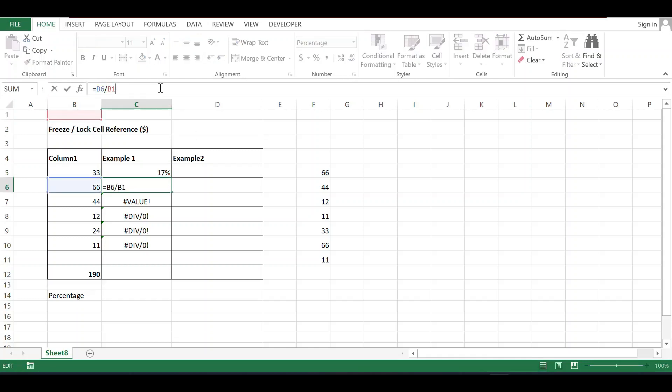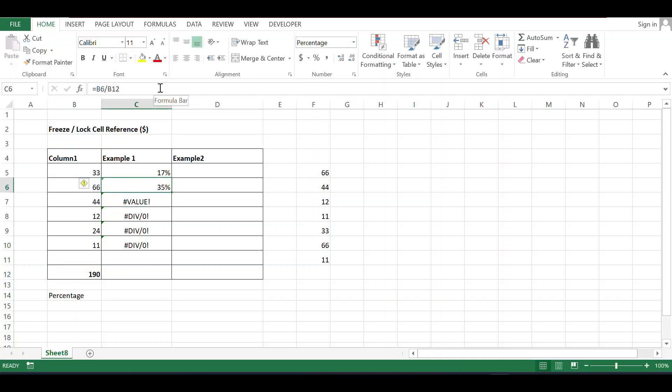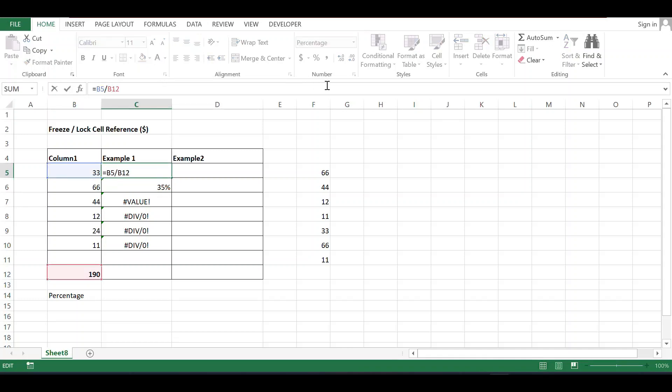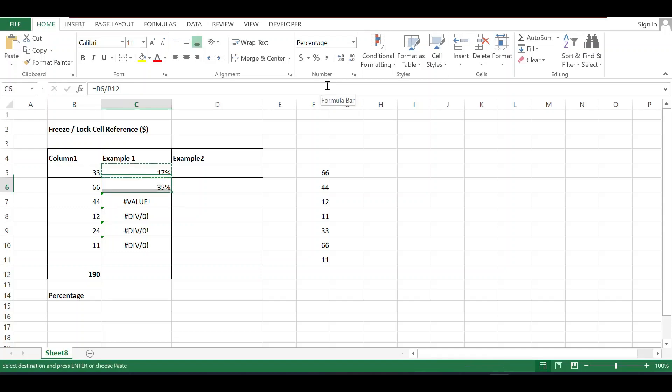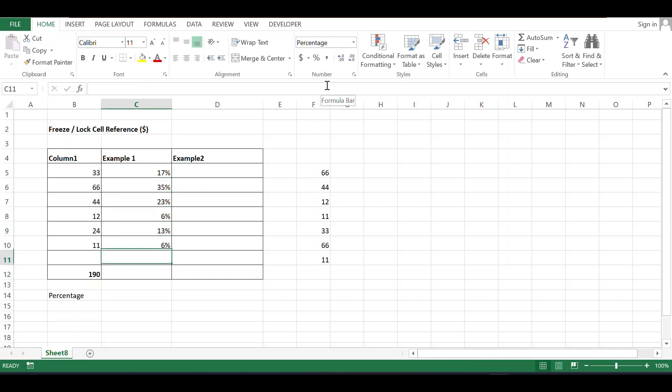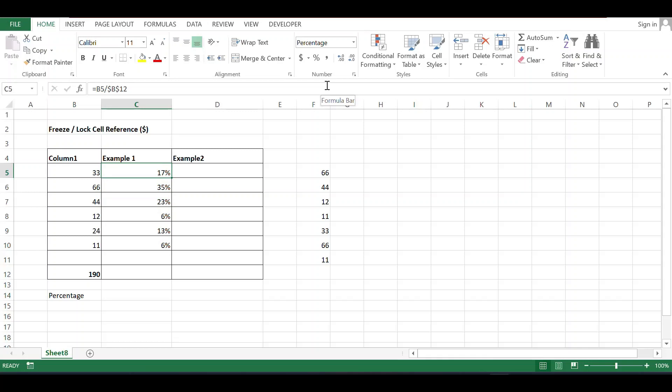But I require b12 to stay constant. I don't want to change the value of b12. How will we do this? Just put a dollar sign. Let's copy it again and paste it. Now it works correctly because we froze b12 using the dollar sign.